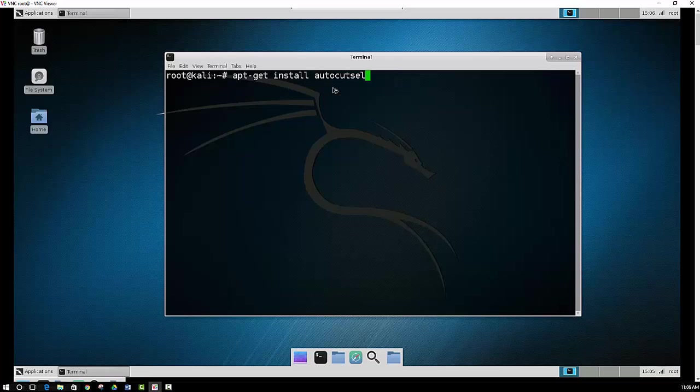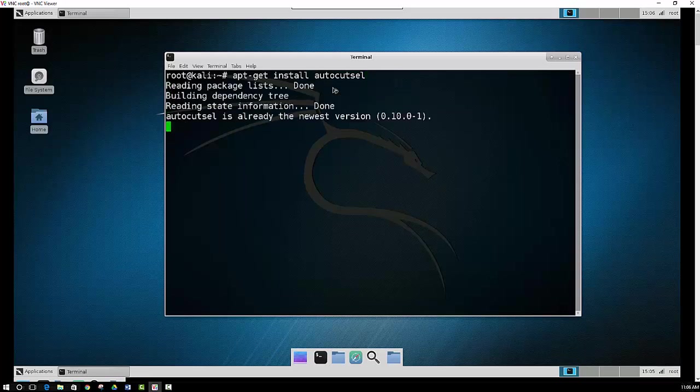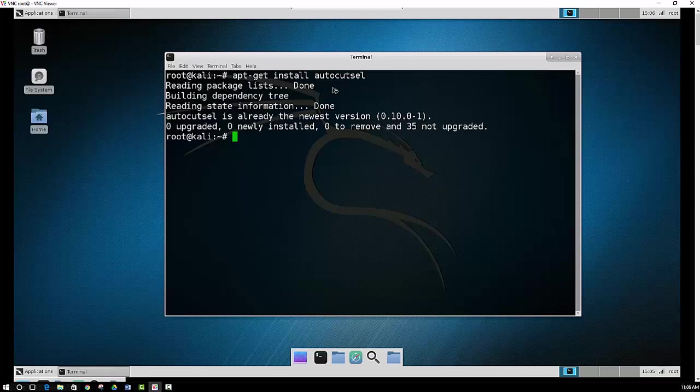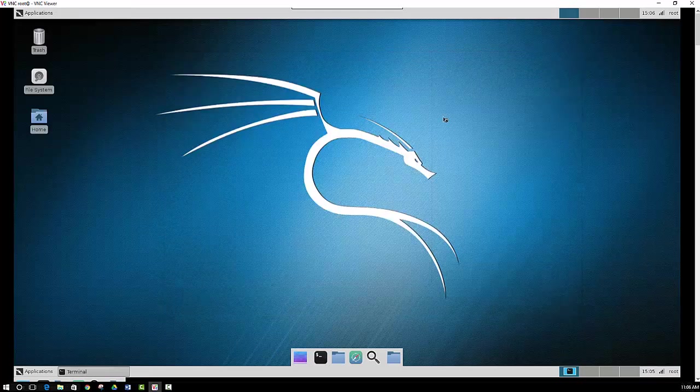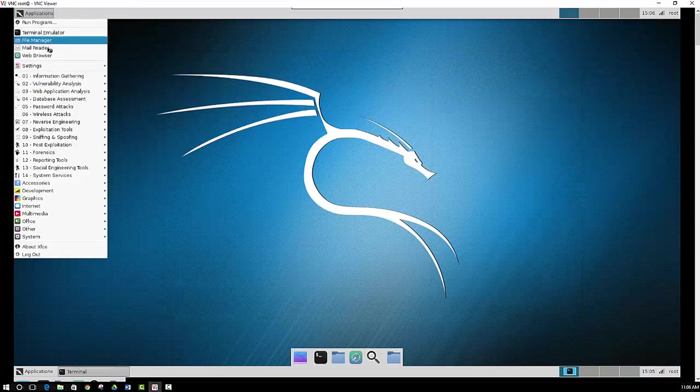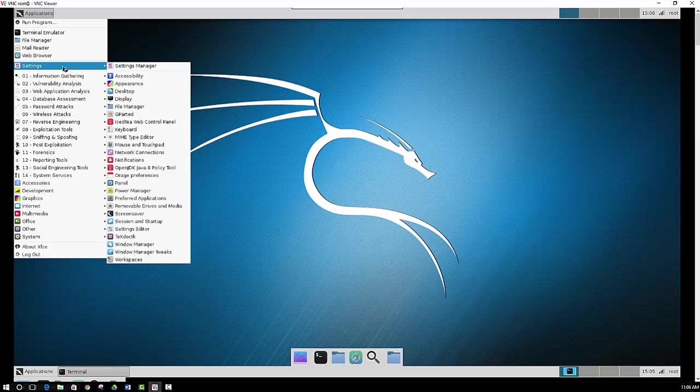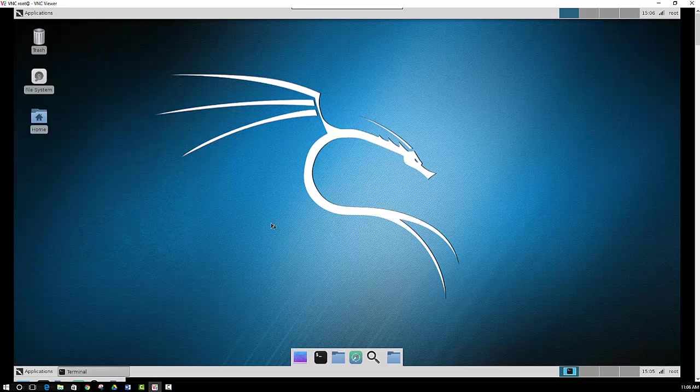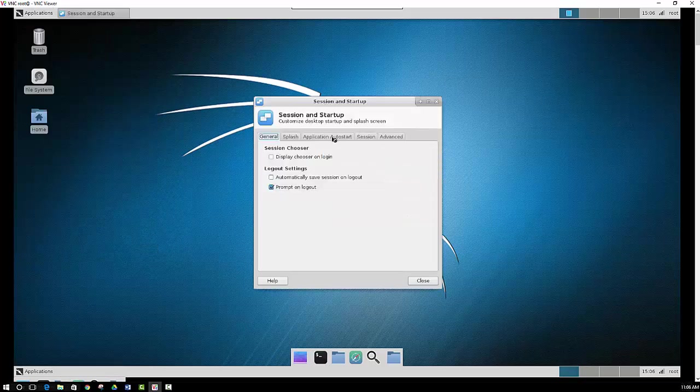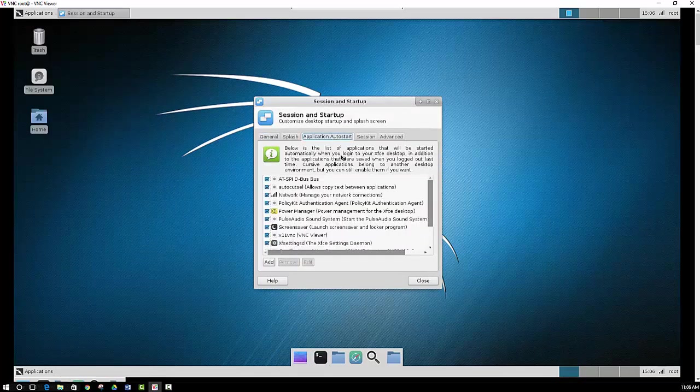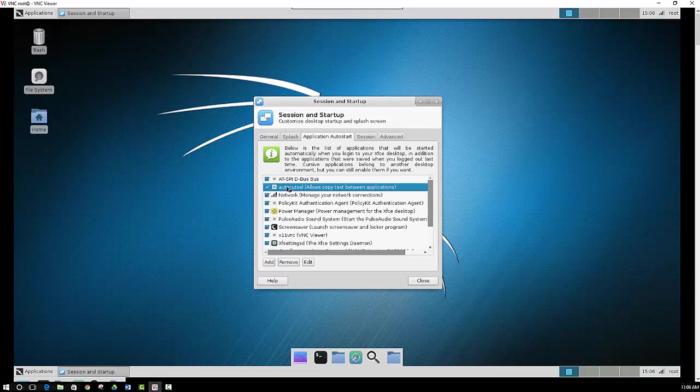So you can just go apt get install. I mean I already have it installed so it's not going to install it again for me. And then you actually want to auto start that as well. So you would go back in applications, settings, session and startup, application auto start.